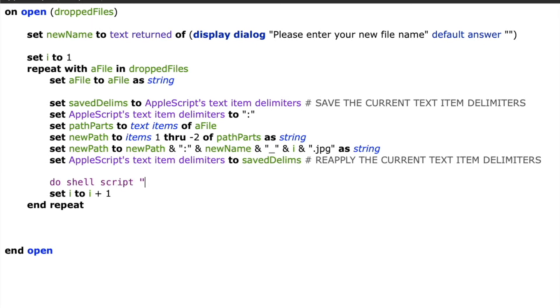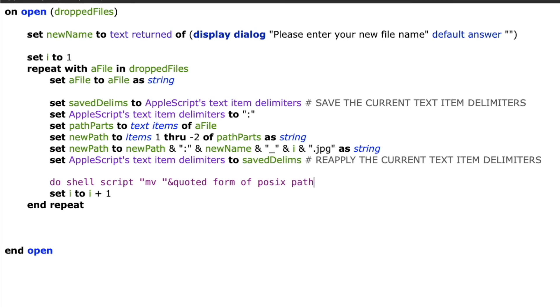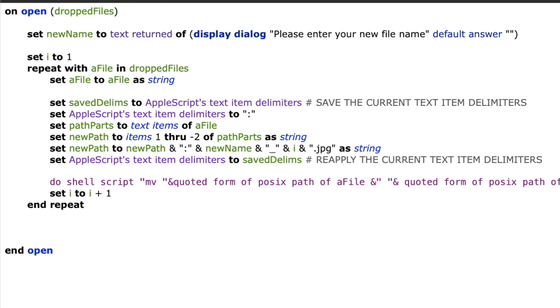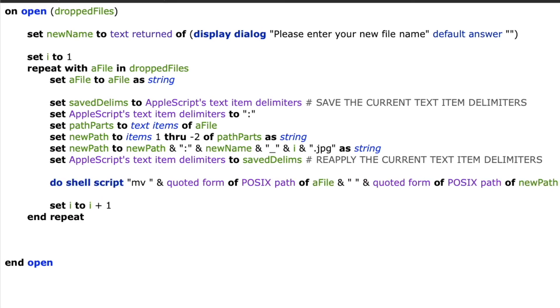So we'll say do shell script quote mv space quote ampersand quoted form of posix path of a file ampersand space ampersand quoted form of posix path of new path. Let me explain this in a bit more detail so it makes some sense. So the do shell script portion tells it to make a call to a shell command.